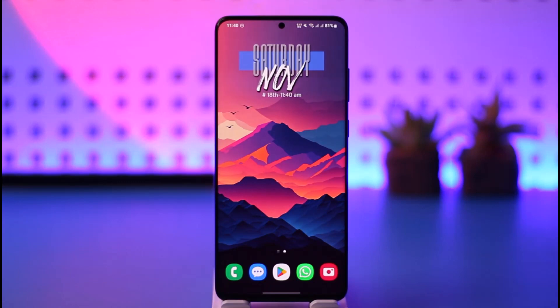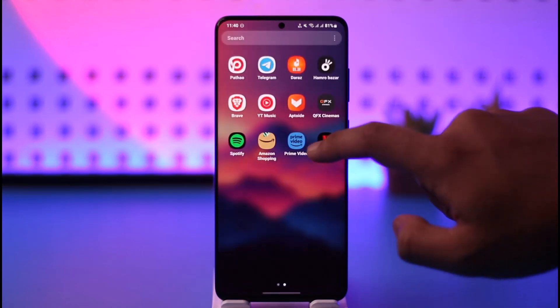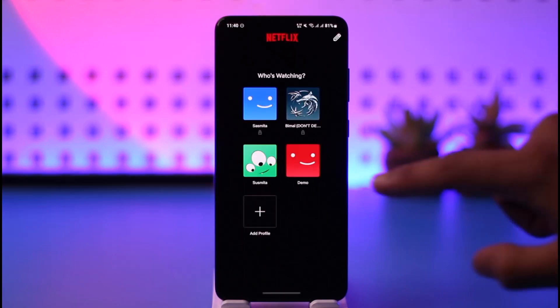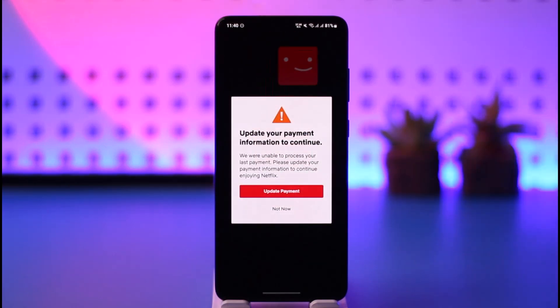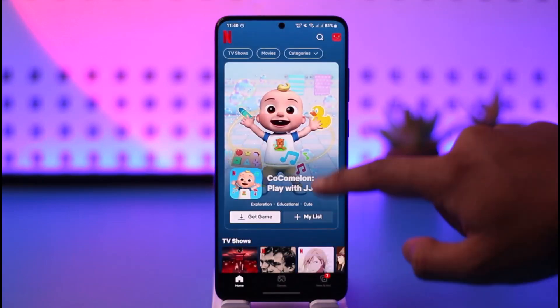In order to log out of Netflix on your phone, all you have to do is open up Netflix. As you can currently see, I am signed into one of my accounts. So if I would like to sign out, what I need to do is actually very simple.